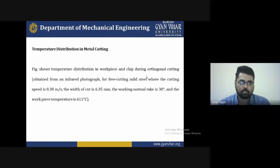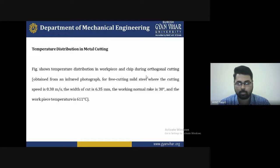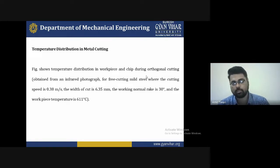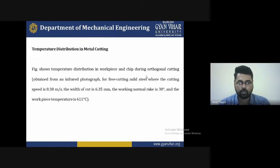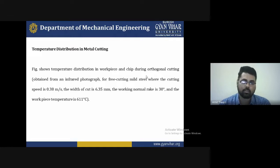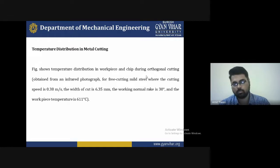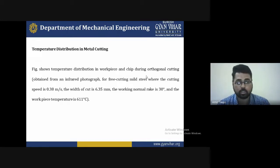The width of cut is minimum about 6.35 mm, the cutting speed is 0.38 meters per second, the normal rake angle is 30 degrees, and the workpiece temperature is 611 degrees Celsius. Temperature distribution in metal cutting is important because if you cut the workpiece material and some structure changes, it reduces the quality of the machined surface.